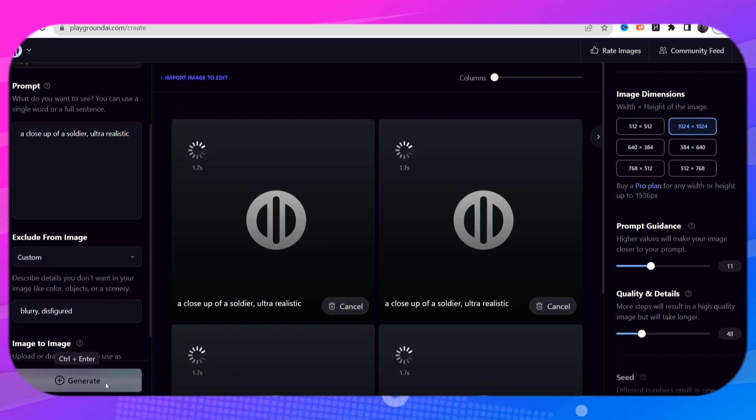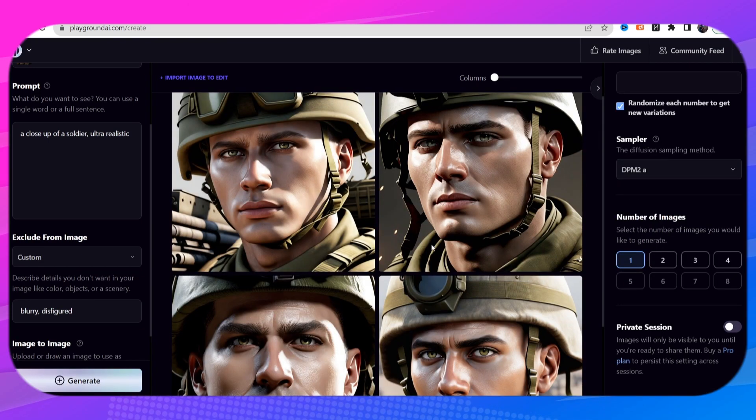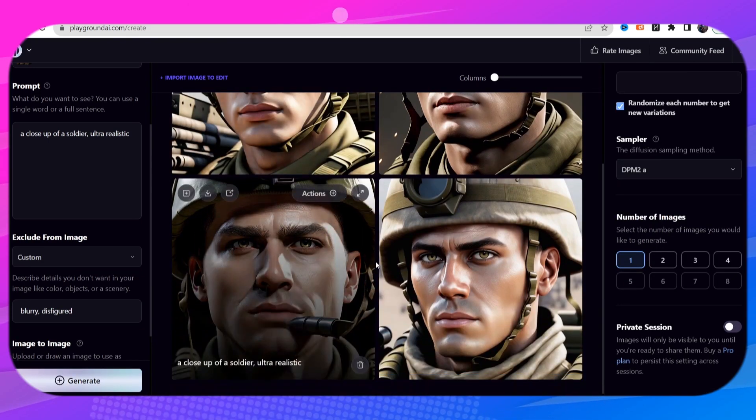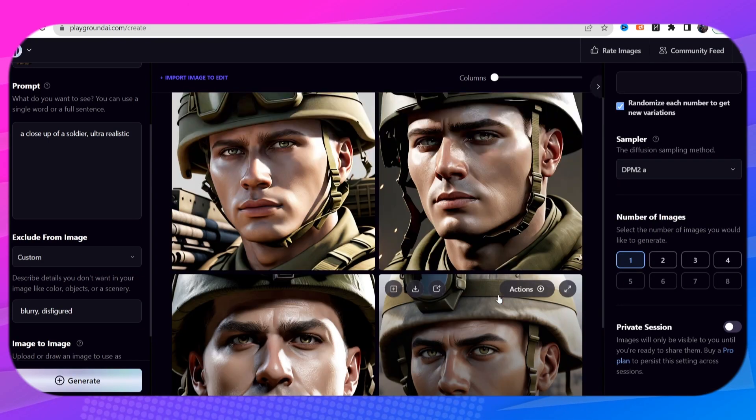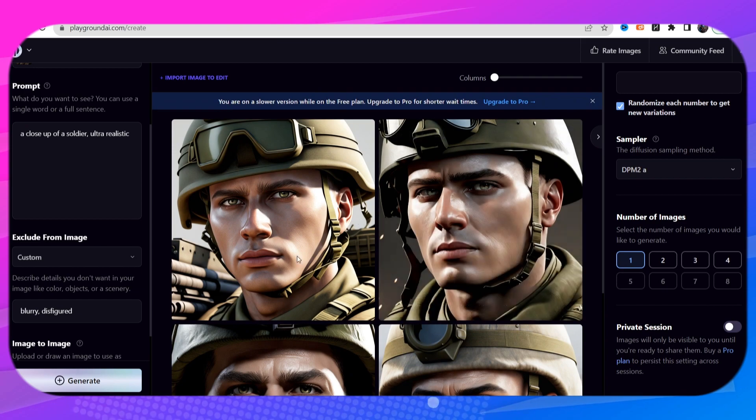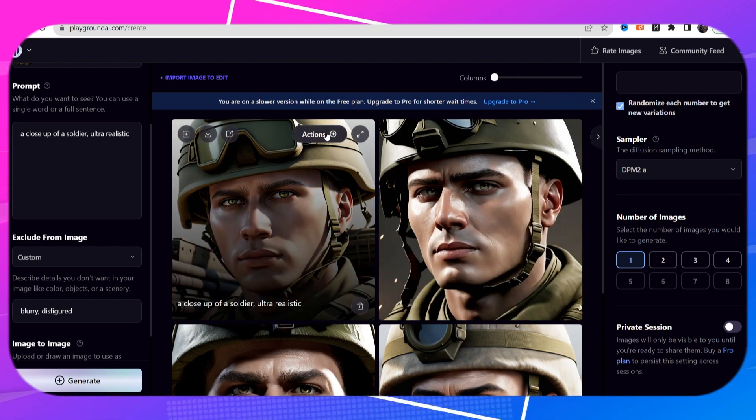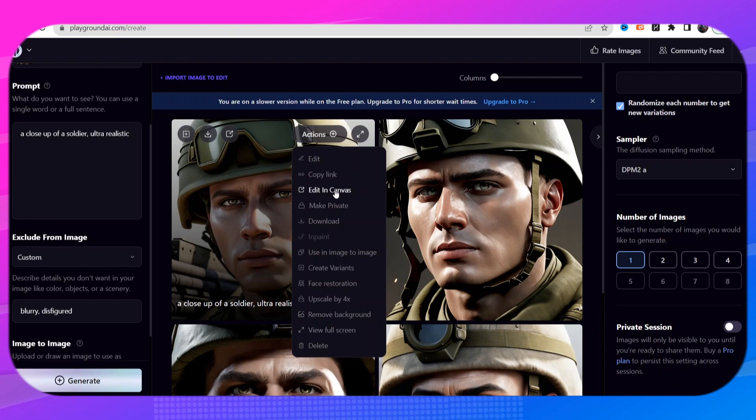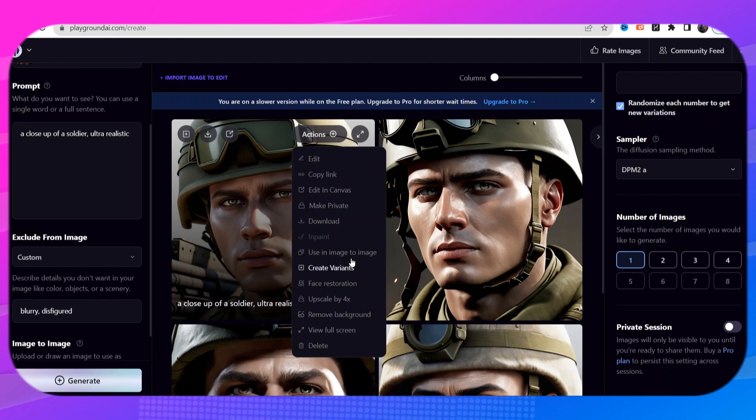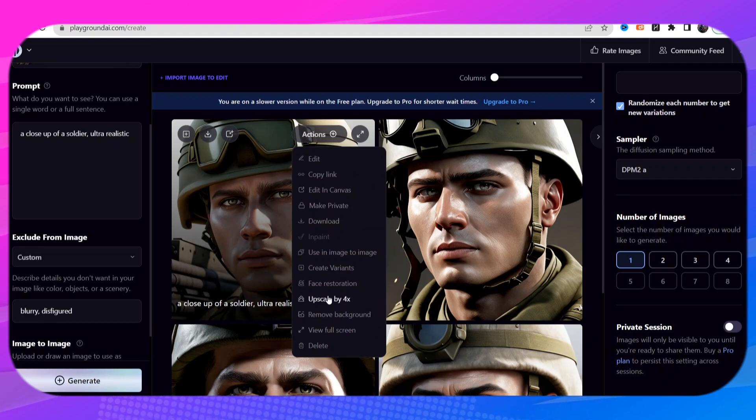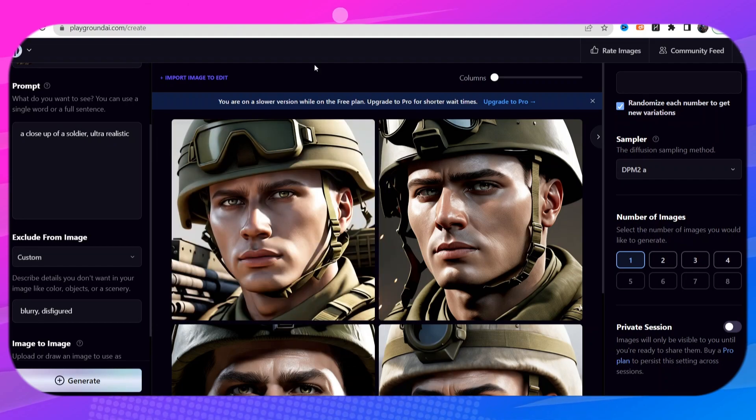All right and now our images have been created. If you like any of these images you can go up to the top where it says actions and you can edit this image, you can download it, you can start creating variations of this image, you can remove the background or you can upscale it.